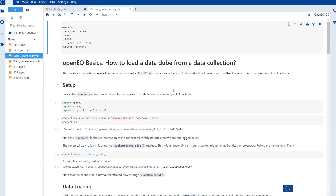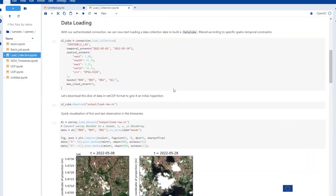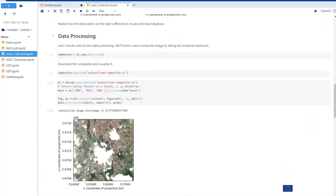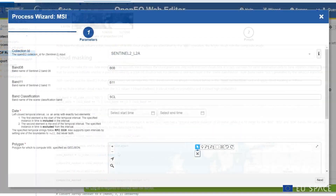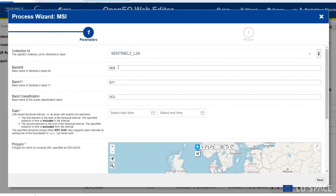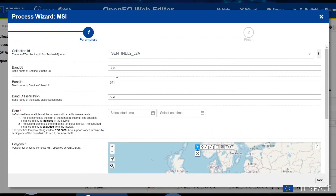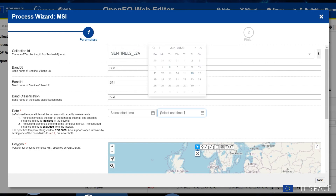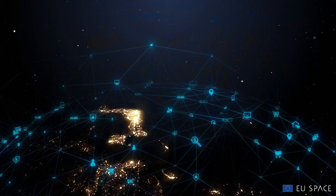The JupyterLab enables constructive collaboration and code execution. And with the OpenEO platform, you have access to a wealth of geospatial processing capabilities.